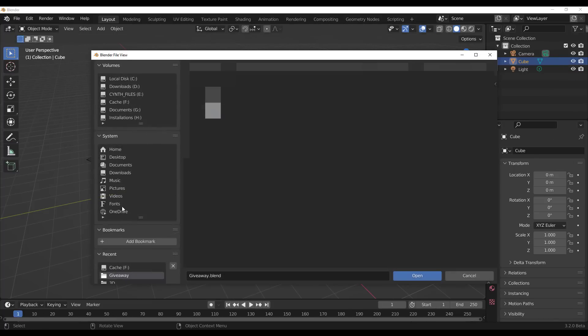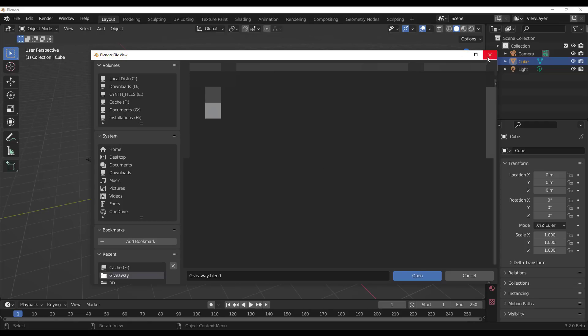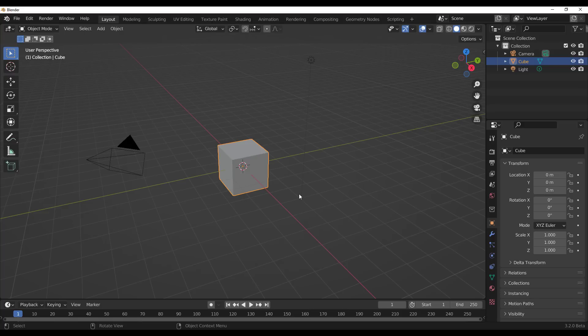Still speaking about the user interface, if you go to File and then Open, you'll now notice that we have OneDrive. OneDrive has been added into the file browser system list, which is very useful for those who have their files saved in OneDrive or who like to load up files already saved there.